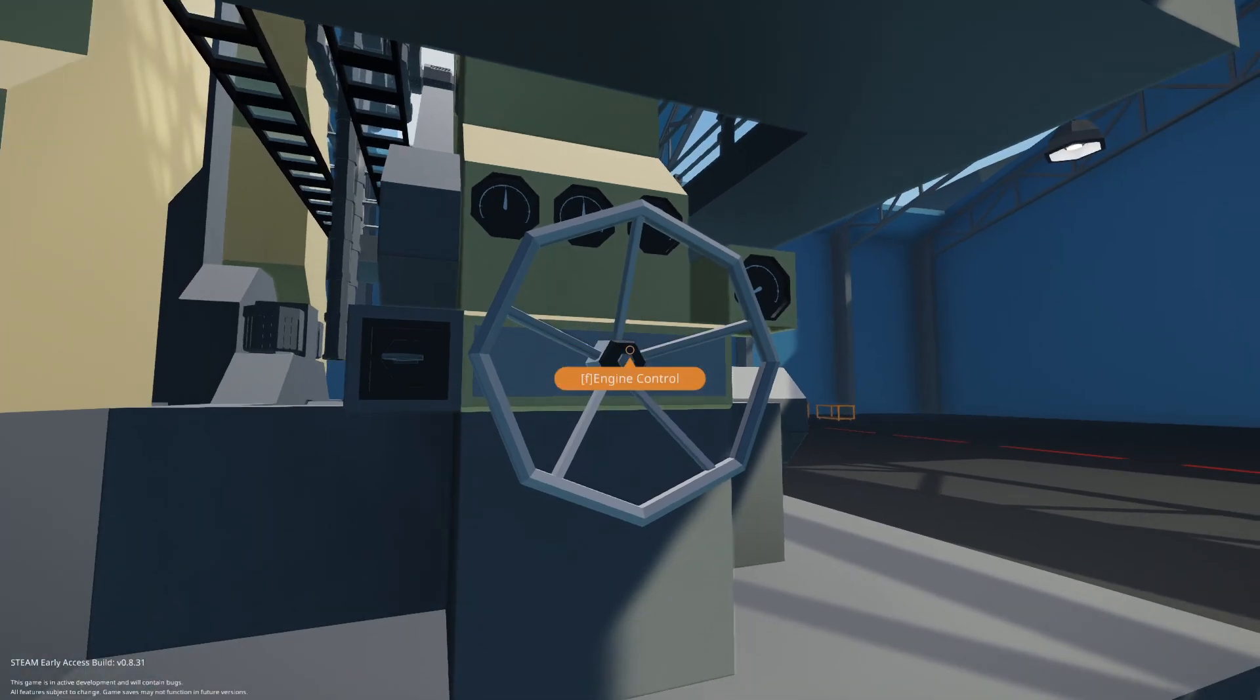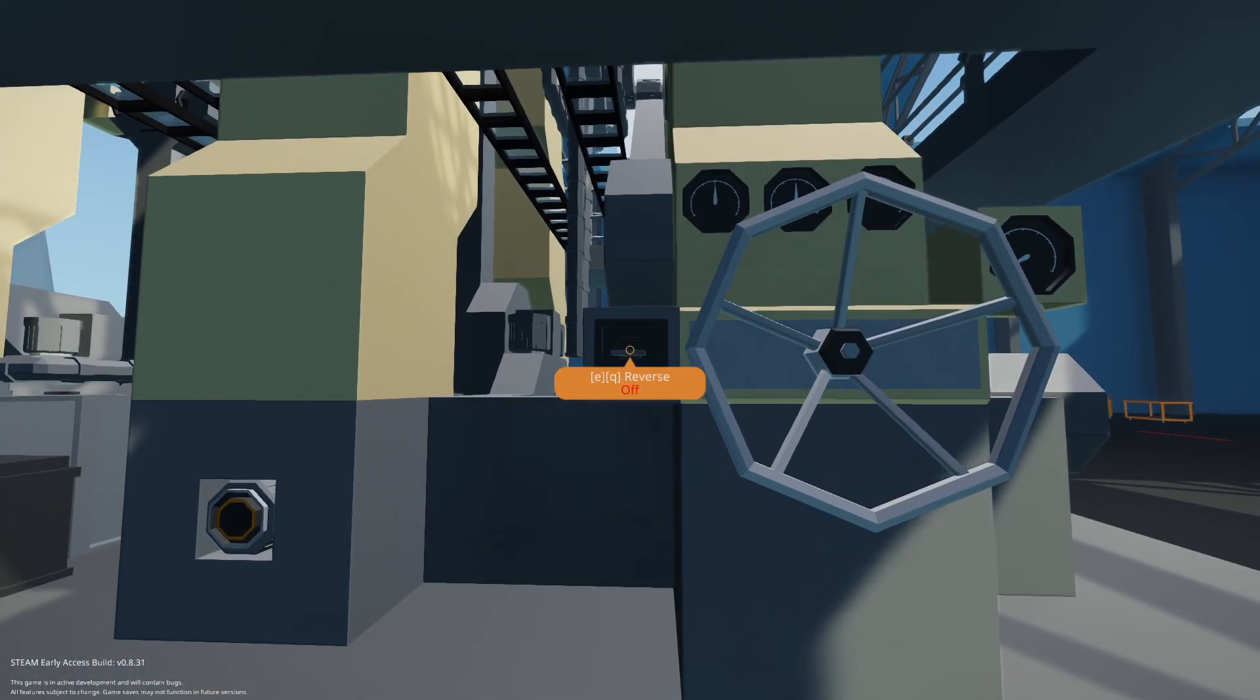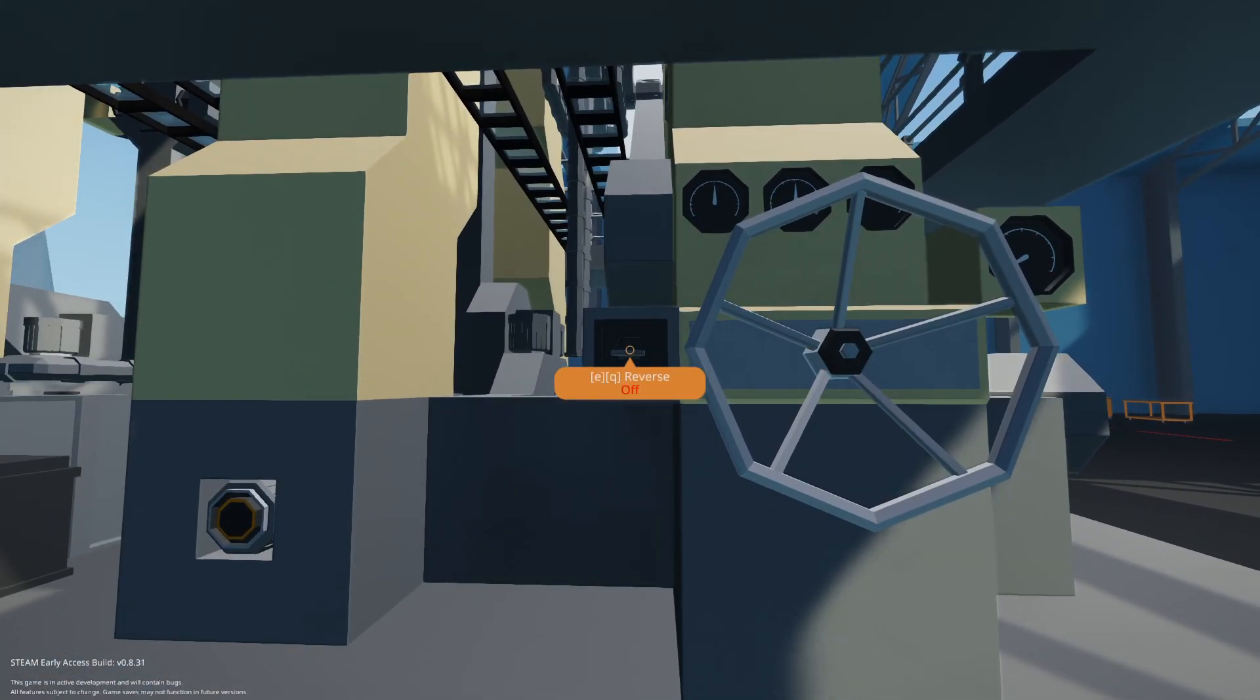Over here is the engine control. And there is also a button for reverse which you will have to hook up.